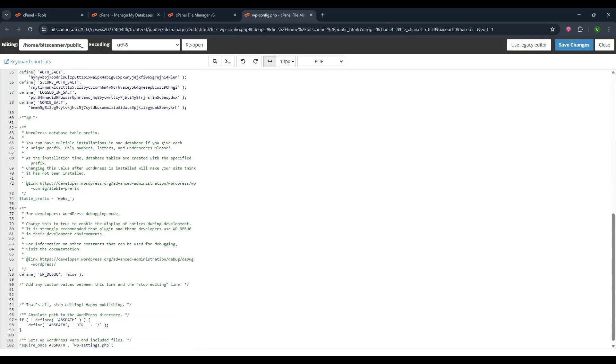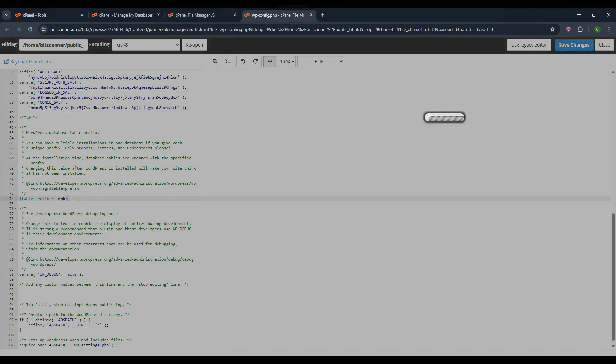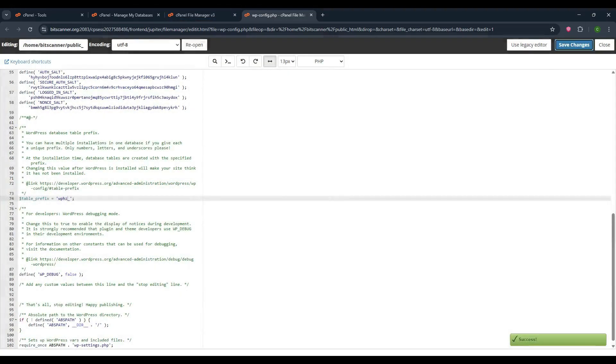You will see the table prefix option. This prefix name will vary for each database. Once you have uploaded or created any database tables, you can update this prefix value from the tables and click on save changes.